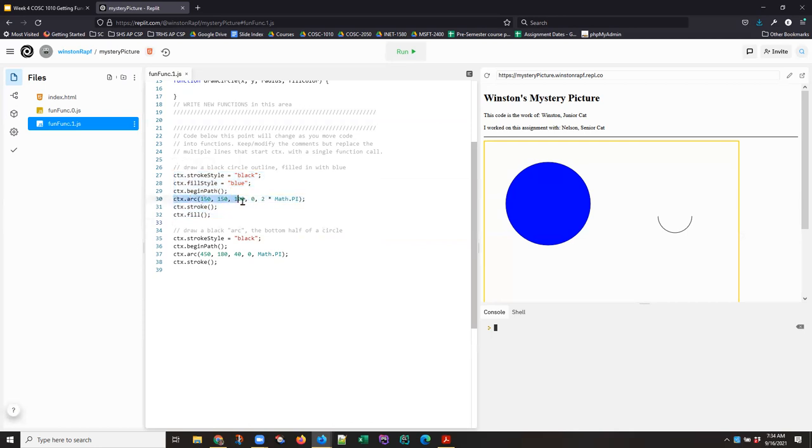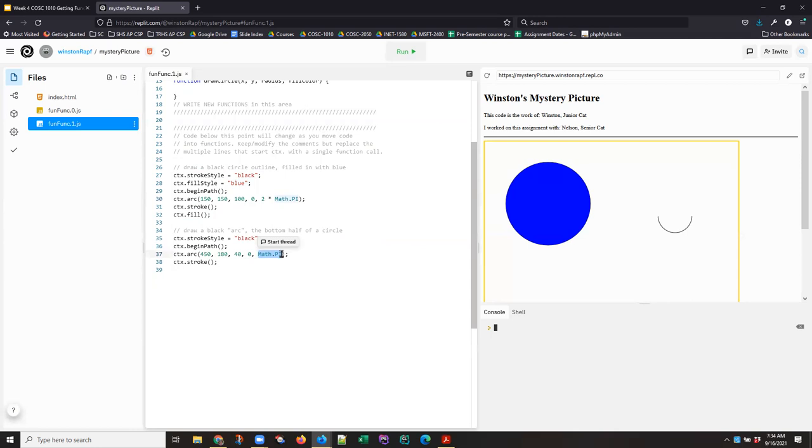This command in particular is drawing a circle. And it's two math pi radians around, which means that it's a whole circle. Whereas this is one math pi radians around. And that means it's a half circle.